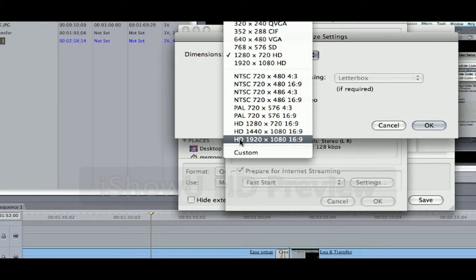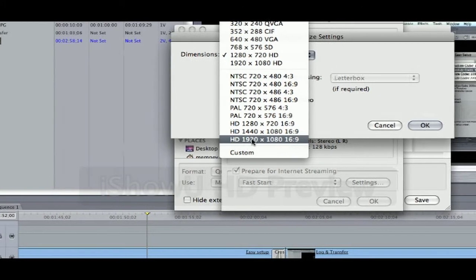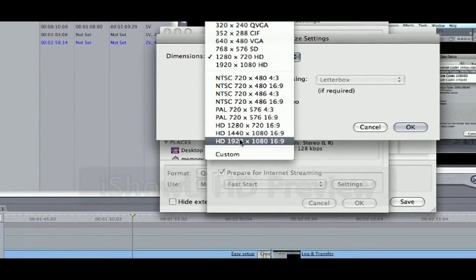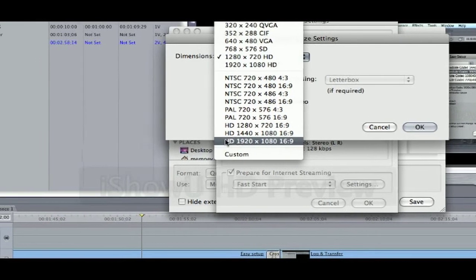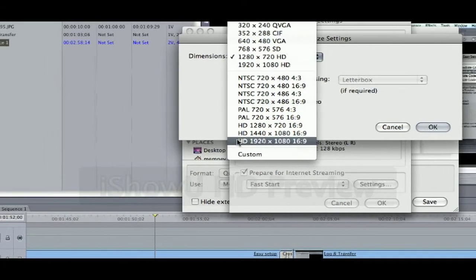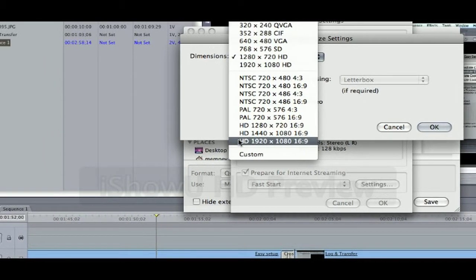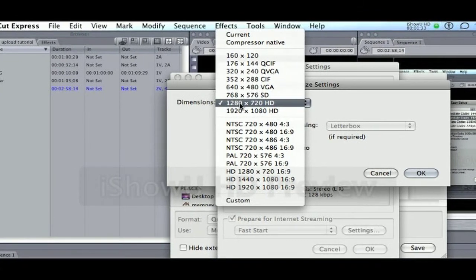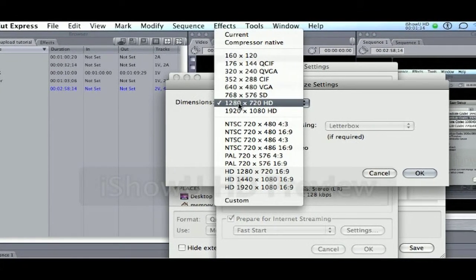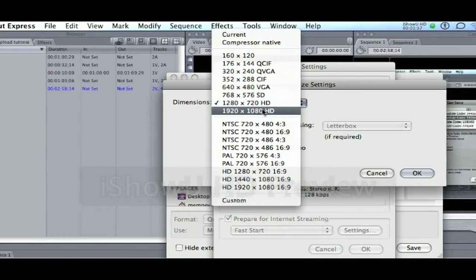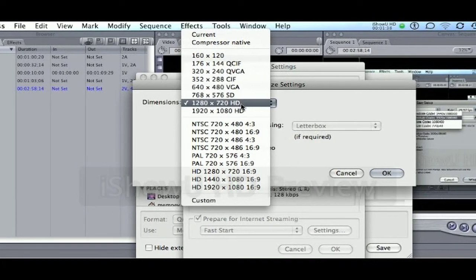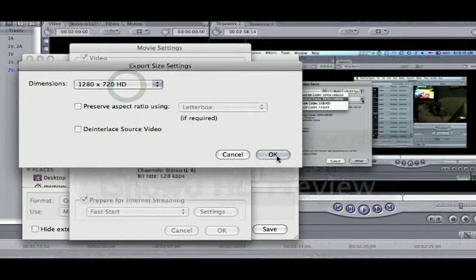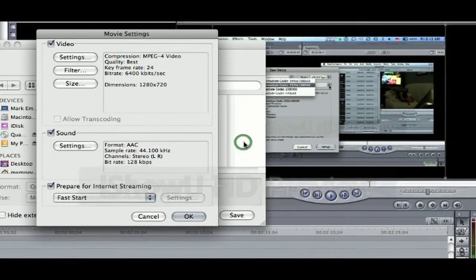But if you upload it to YouTube in that high quality, that larger size, it will only compress it down and you will lose your quality. It will not look nearly as good as it can if you have the settings at 1280x720. So select that size and click OK.